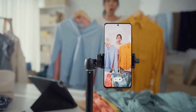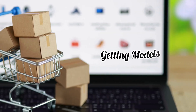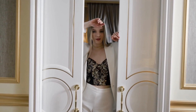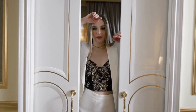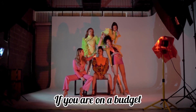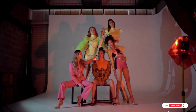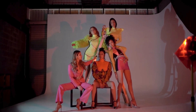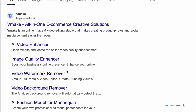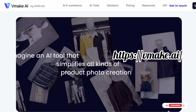In marketing your products on your online store, a major cost might be getting models, paying a photographer, a makeup artist and a lot more for a proper shoot. If you're on a budget, then this AI application has you covered. It's available not only as a website but as an app, and this platform is the Vmake AI.